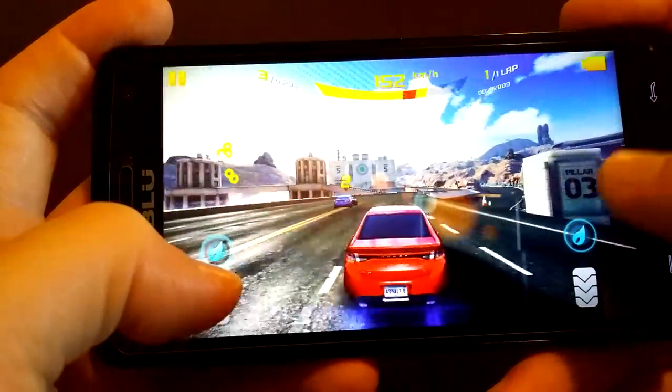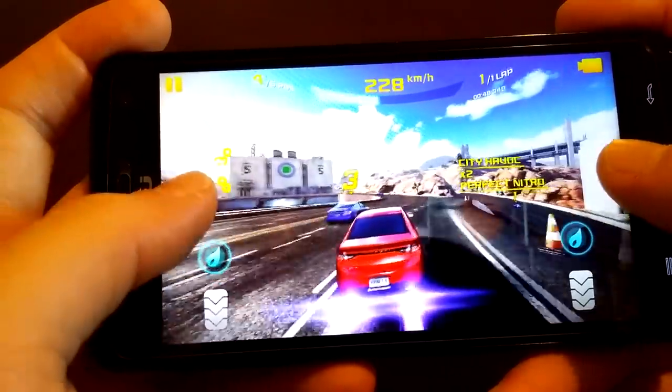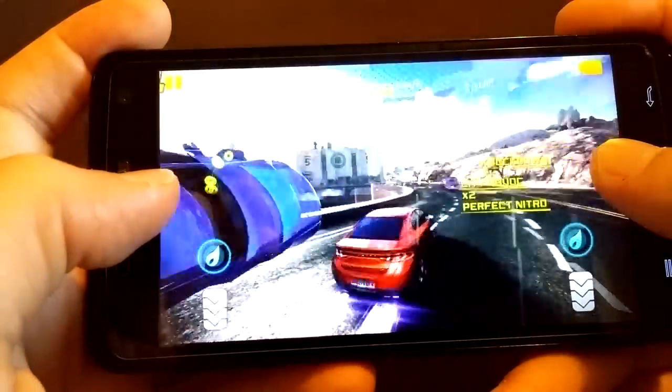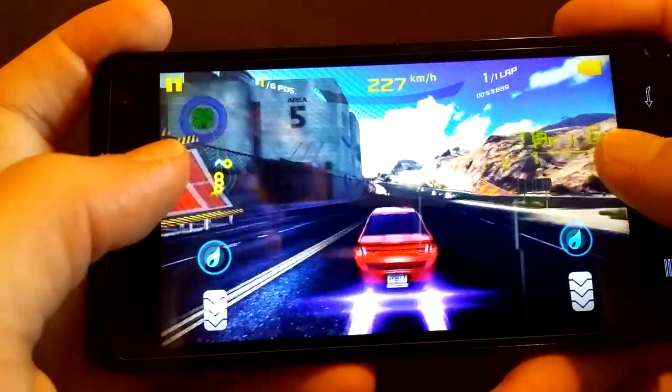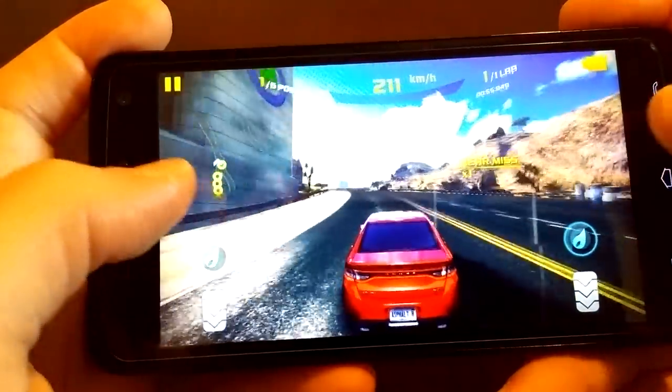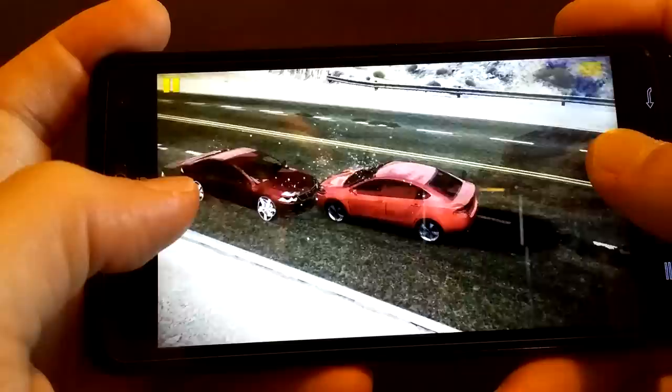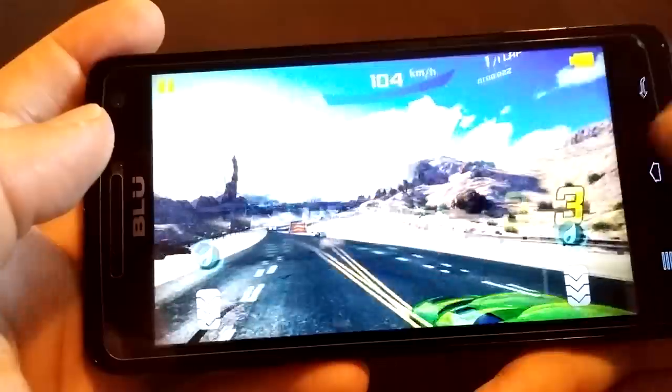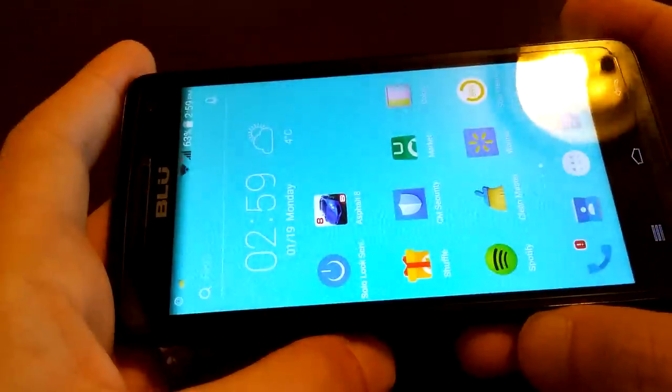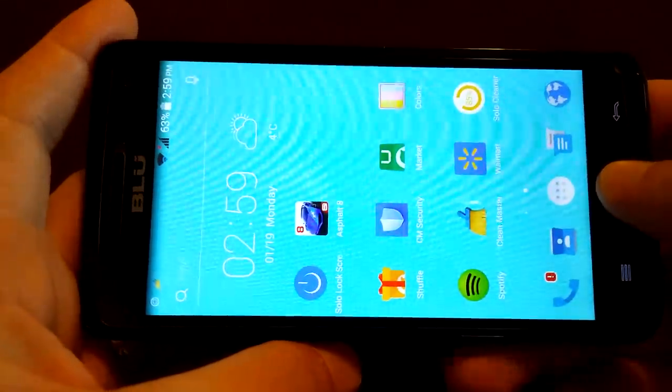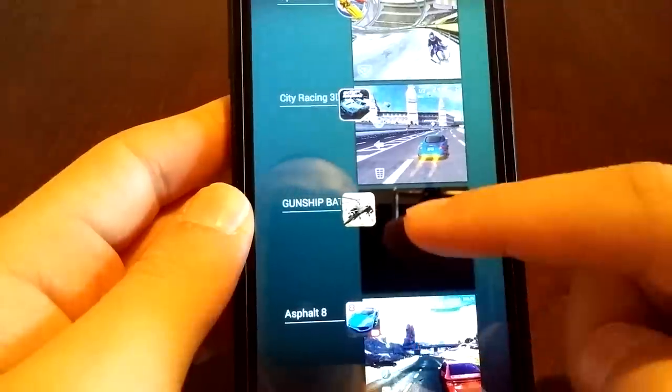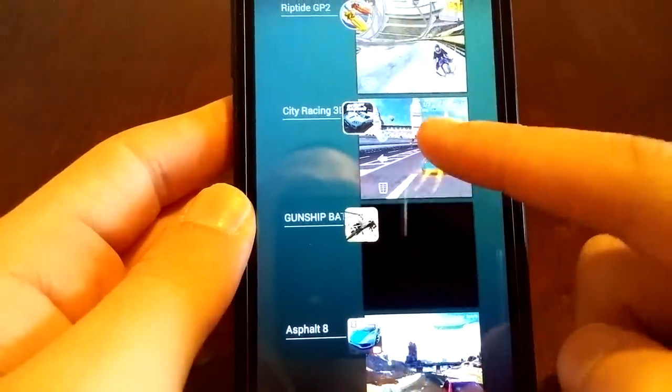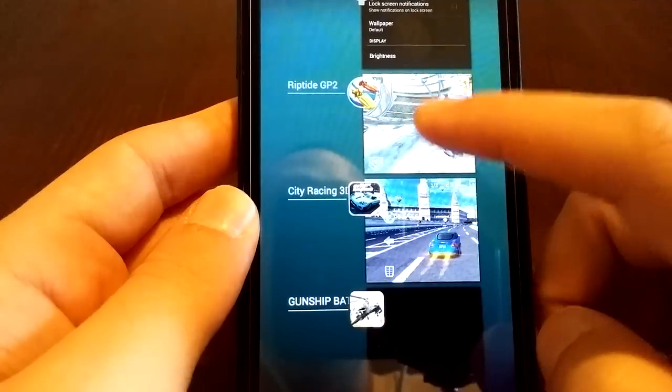Let's go a little bit further and then we will call it a day with Asphalt 8. If you've noticed any lag or stutter, let me know. I've noticed nothing and I'm sucking. So I'm going to close it. Keep in mind this phone has one gigabyte of RAM. And if I hold my home button here, I have Asphalt 8, Gunship Battle, City Racing, and Riptide all going.